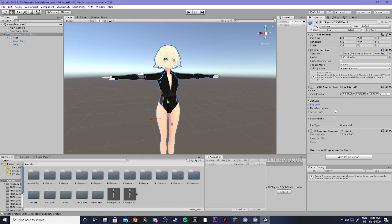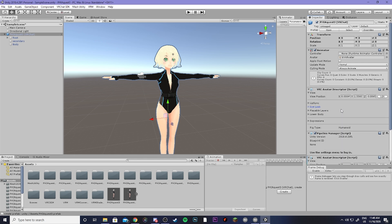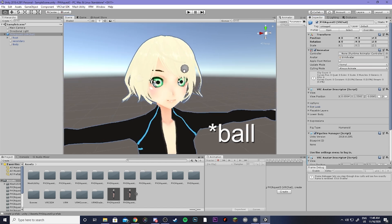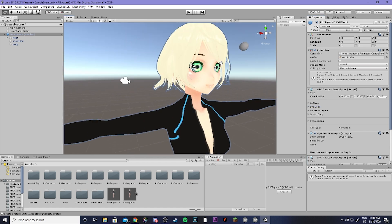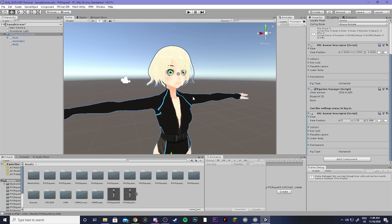So now we're going to go ahead and add our avatar descriptor. So go ahead and hit add component, avatar descriptor, and we're going to get this little box here, and we're just going to place it next to Fia's head.